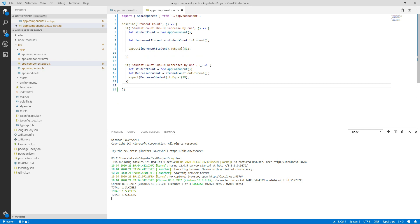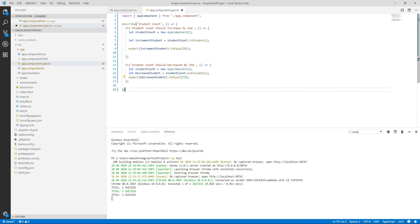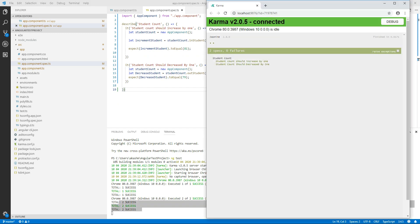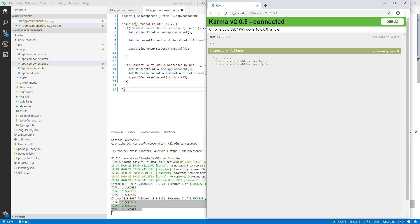I have written my second test for out_student and it should be equal to 79. I am going to run it. It's two success. We can go and see in the browser both are in green color and there are two specs and zero failures.